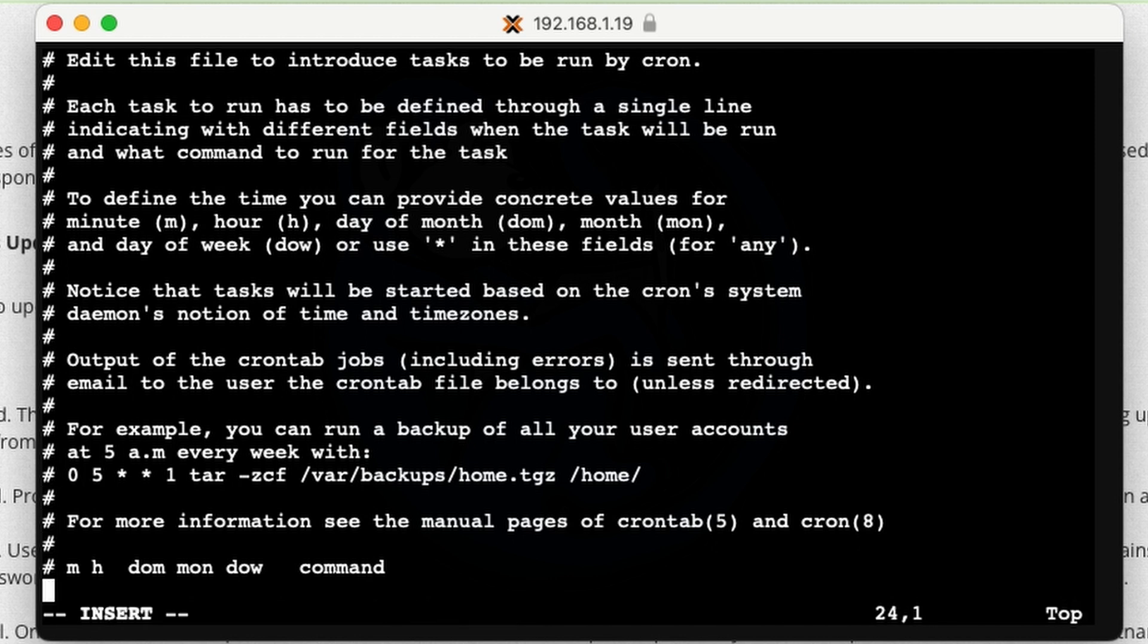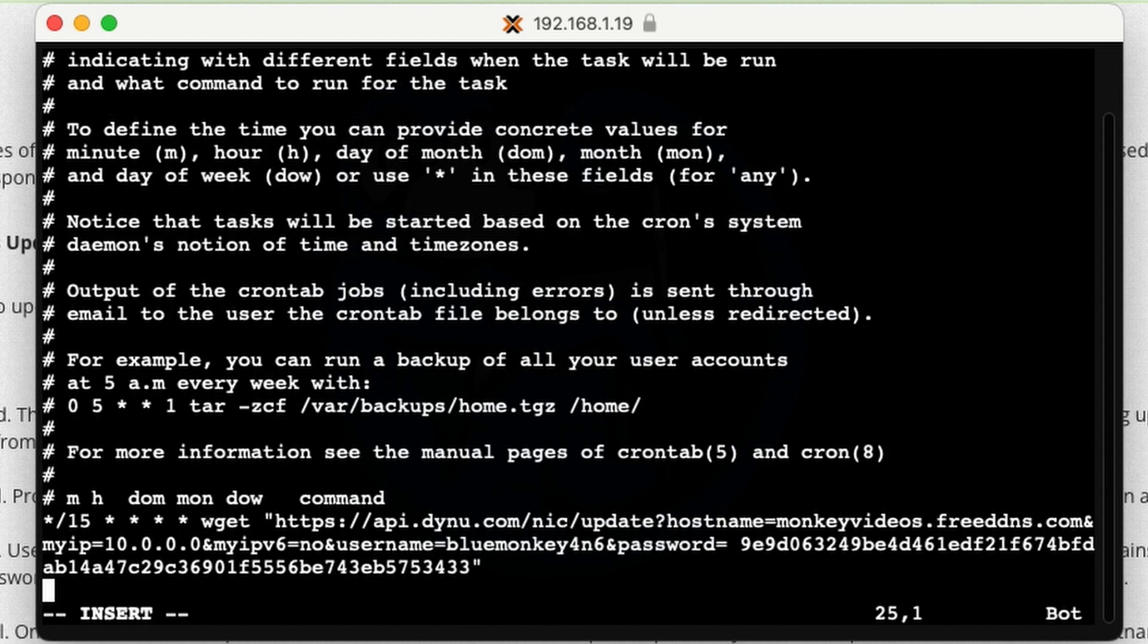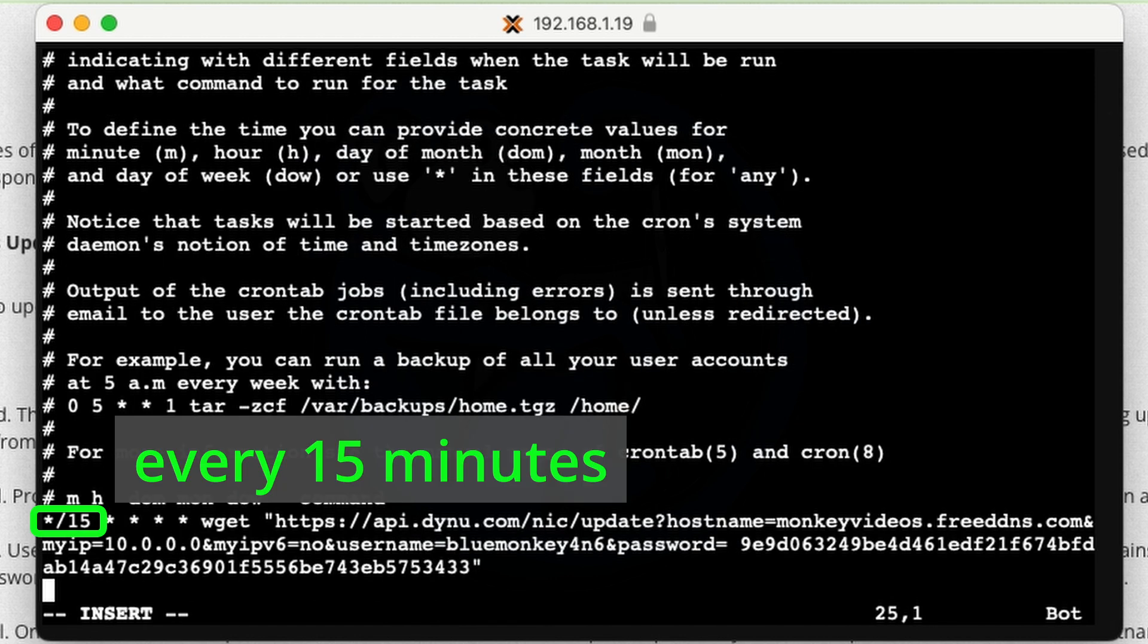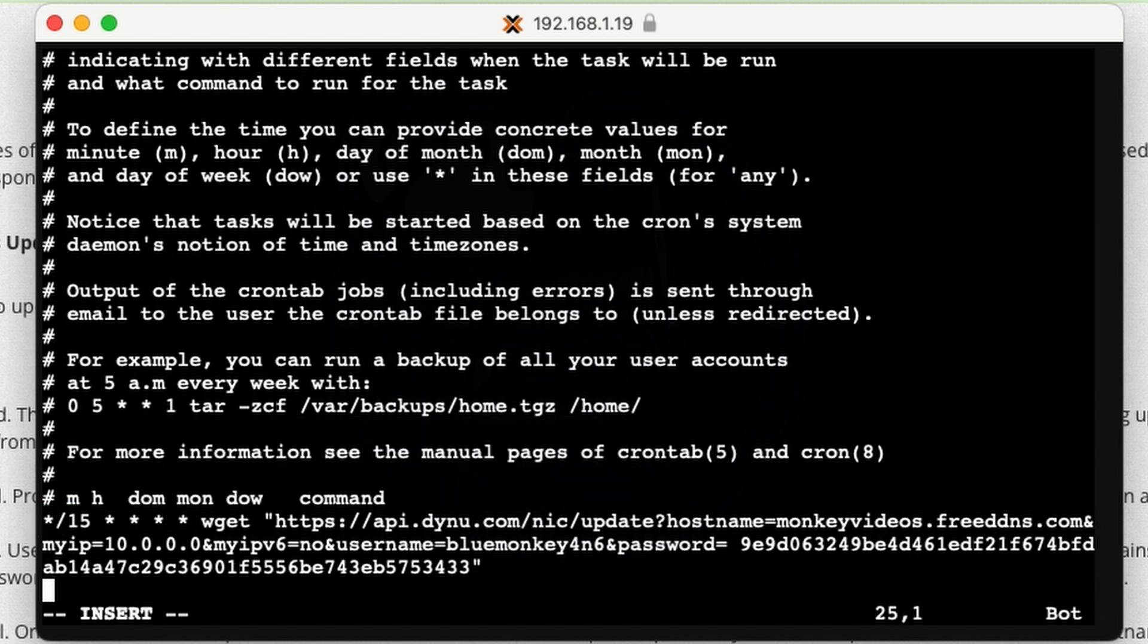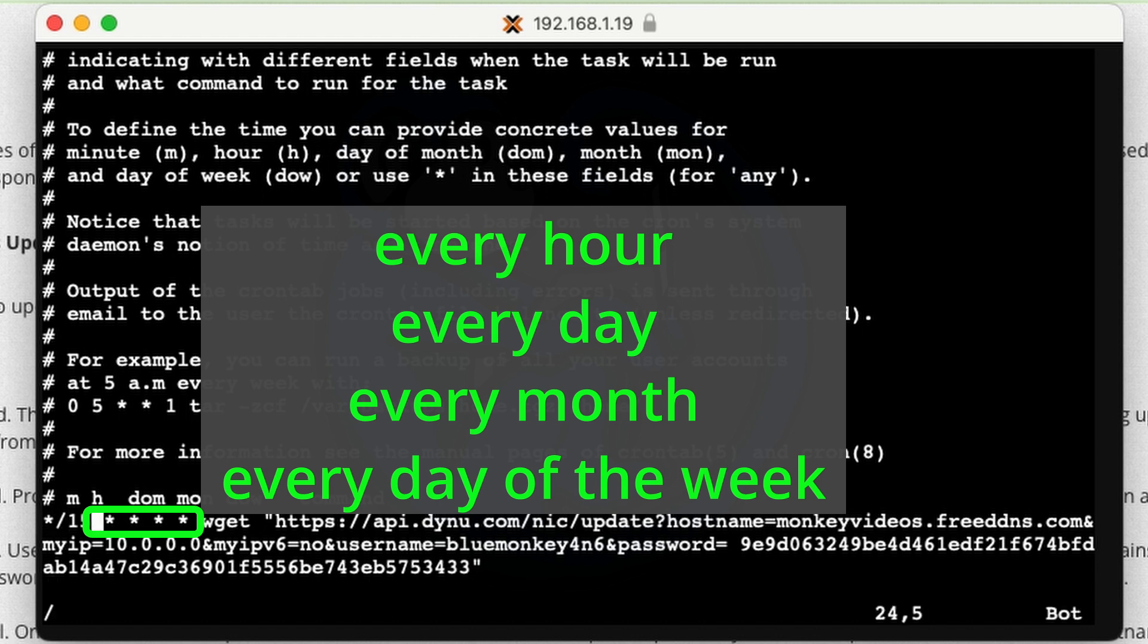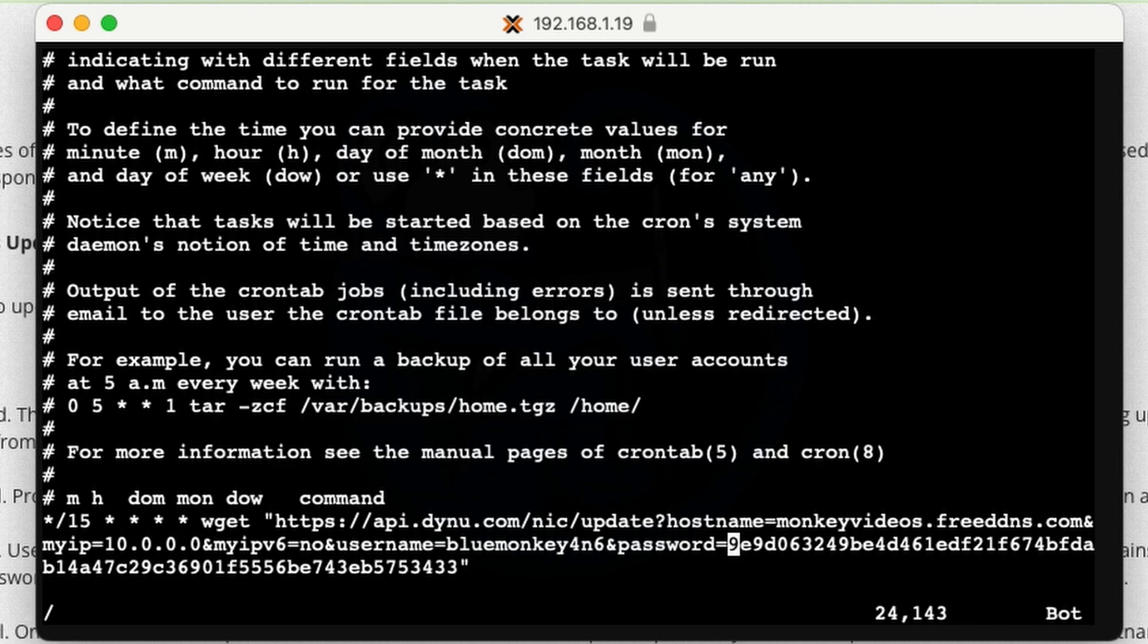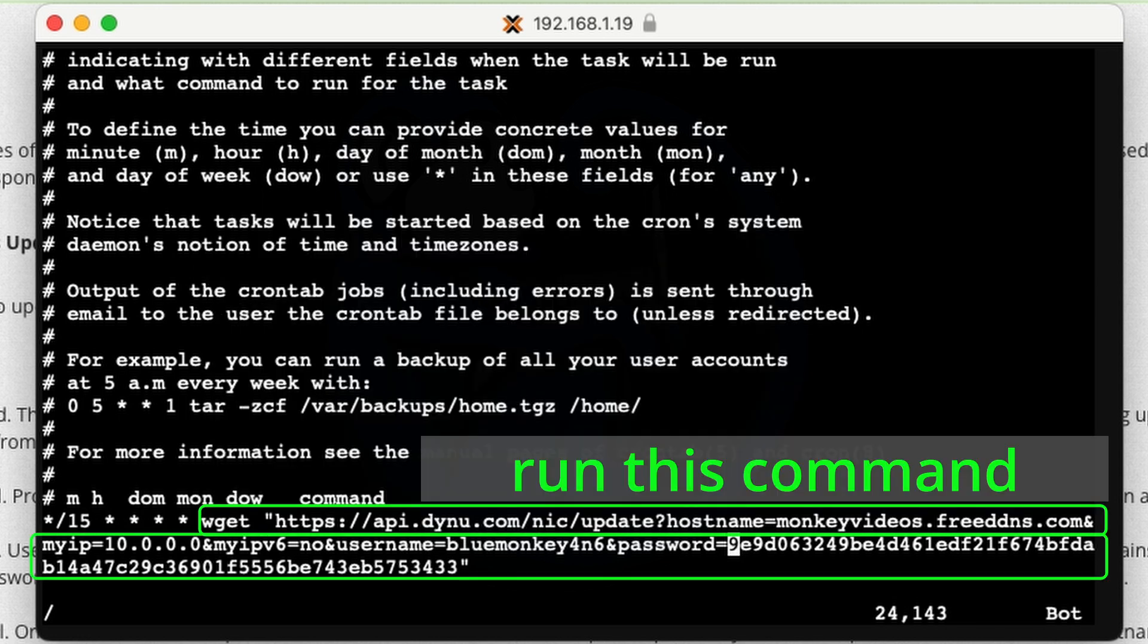So I'm going to do star slash 15. So basically this says every 15 minutes, and then I'm going to put star for everything else. So that means I want this to run every 15 minutes of every hour, of every day, of every month, and every day of the week. I'm going to go ahead and execute the following, which is something I actually got from the dynu website.